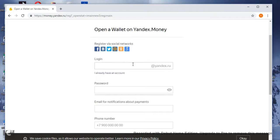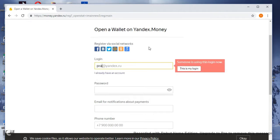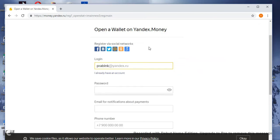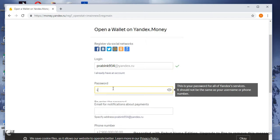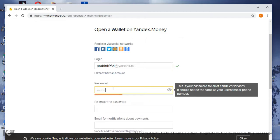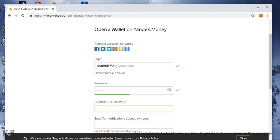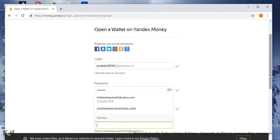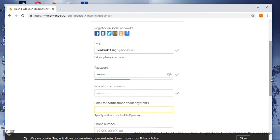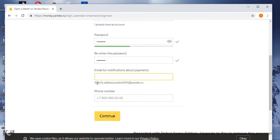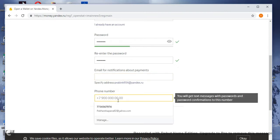In the first field, you have to write any username — it is easy if you write your email name. Mine is PRAPIN934. Then type a password and retype your password. Now here you have to write your email, and here you have to write your phone number — your personal phone number.